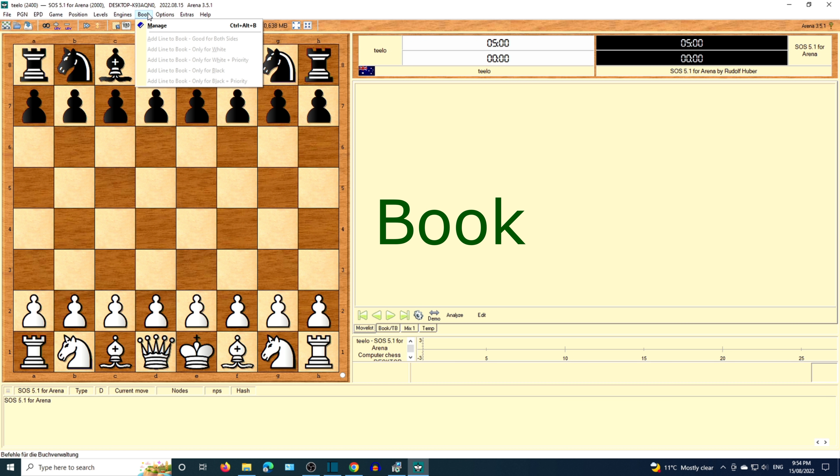The next menu option is to manage opening books. There are books already provided or you can create your own.